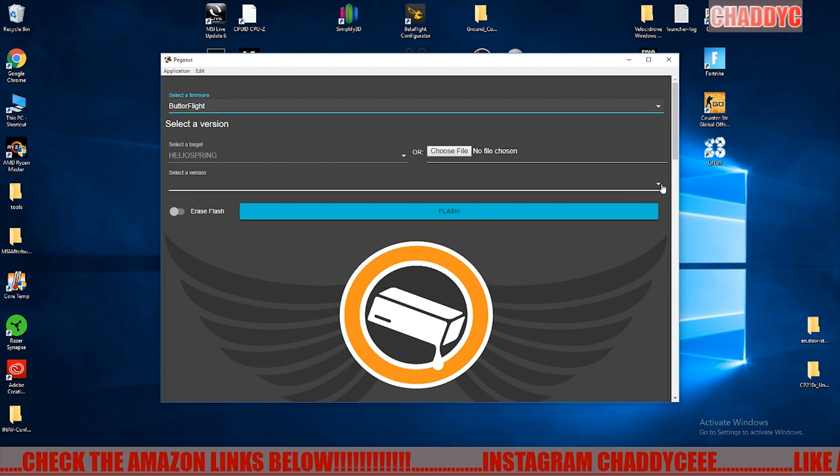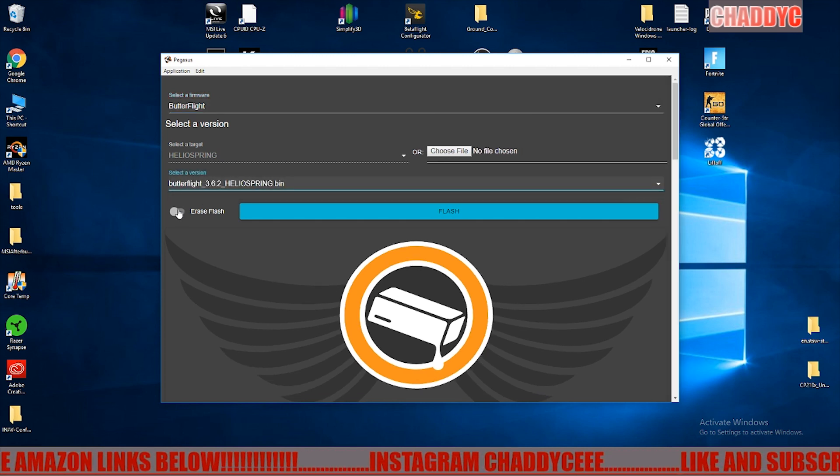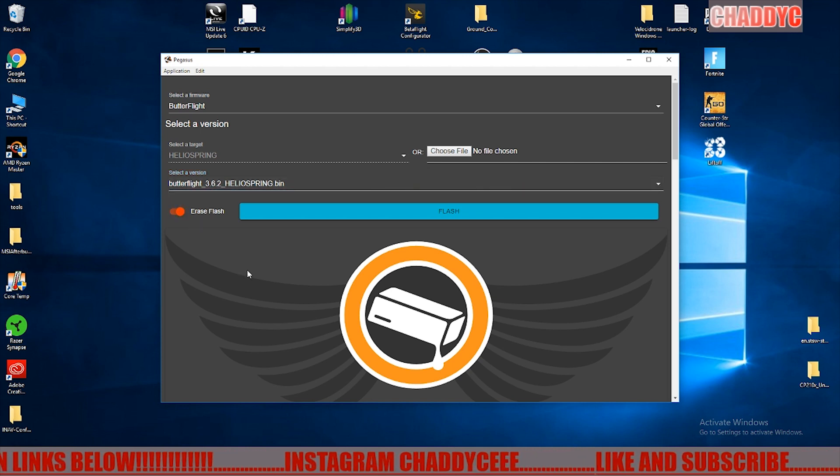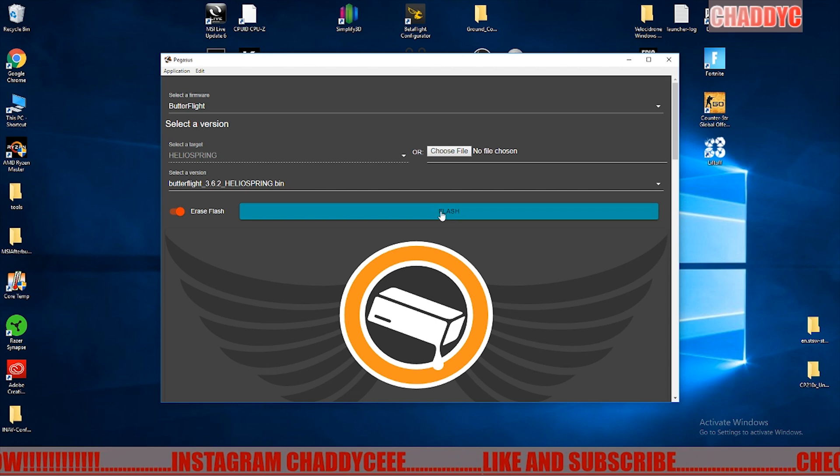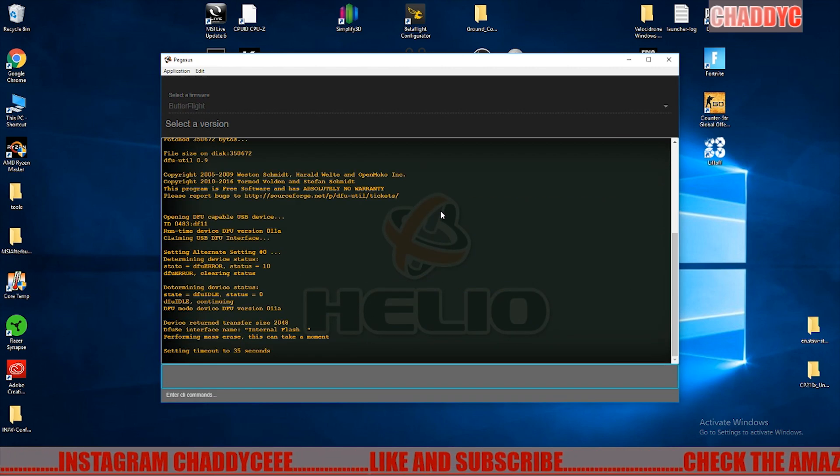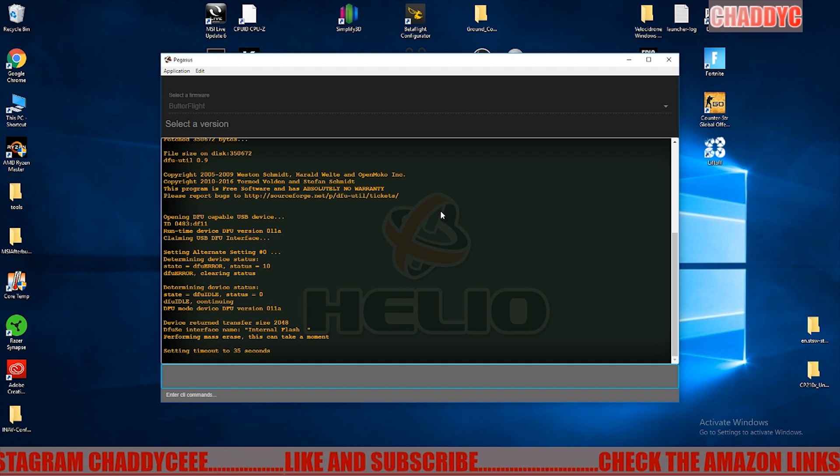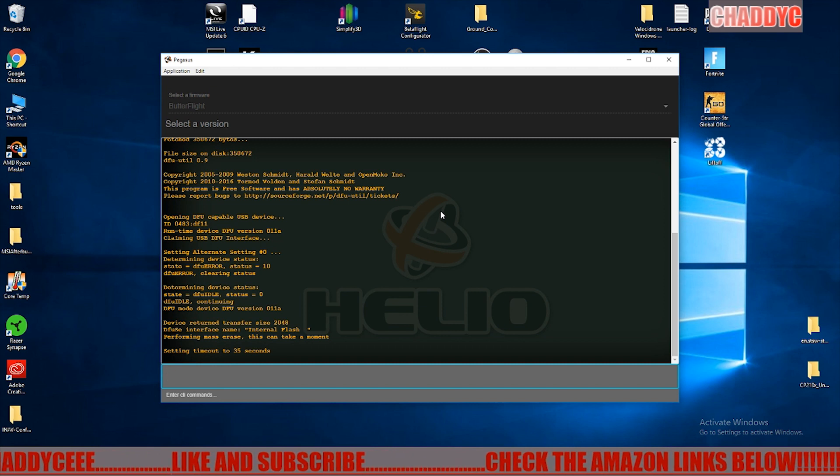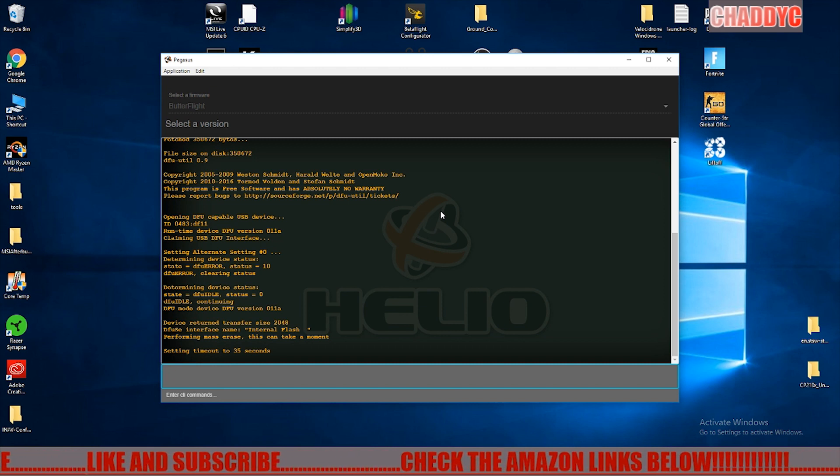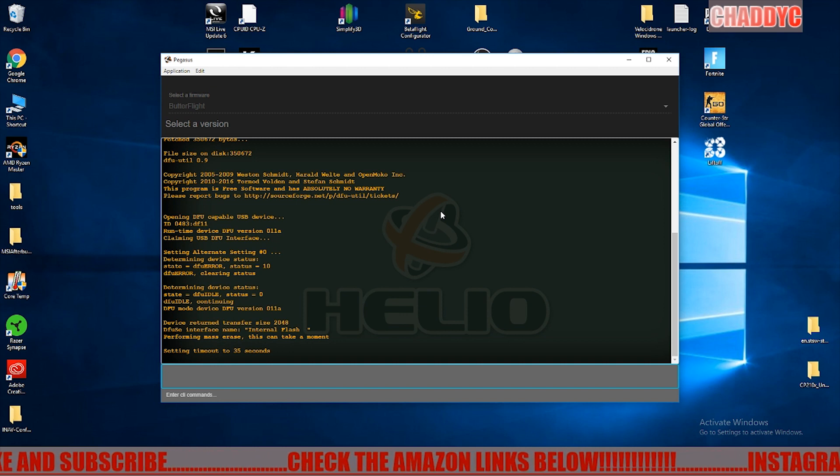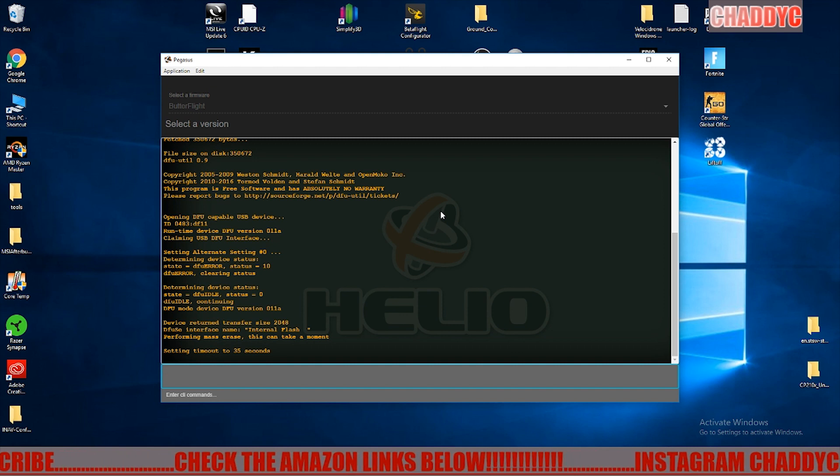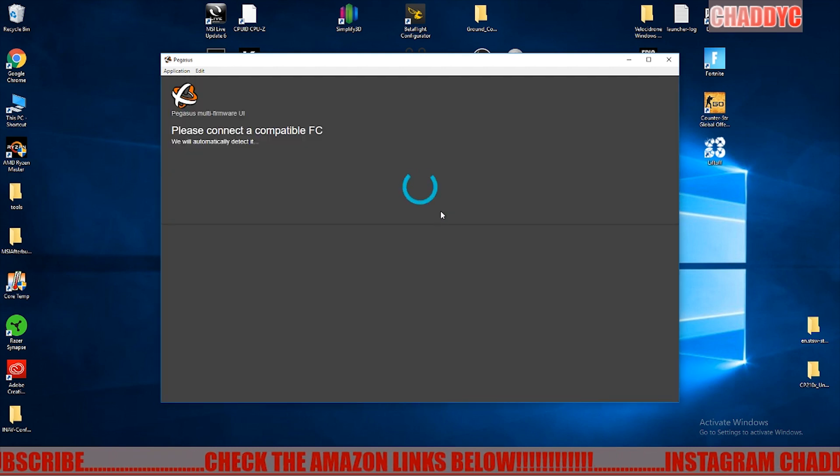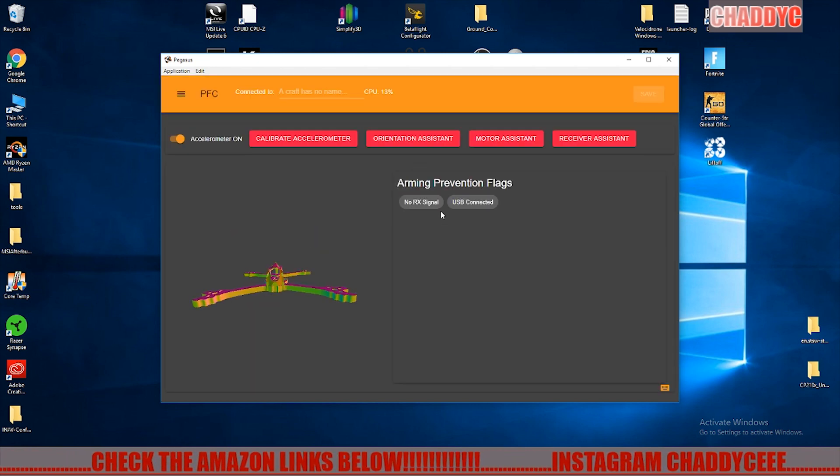Let's select Helio Spring as our target and the newest version. Always want to erase the flash and start all over clean. Let's click flash here and it's going to sit here for about a minute or so. It's going to download everything, says it's performing a mass erase, and then it's going to download and flash everything for us.